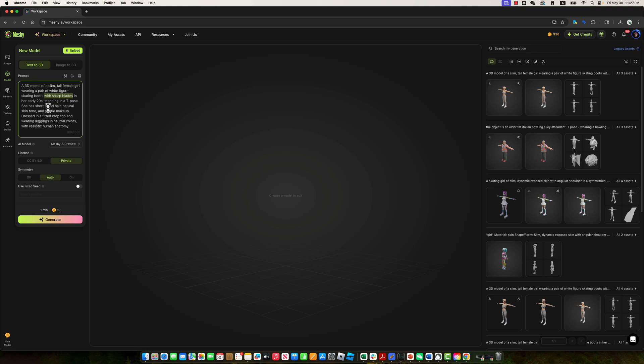She has short blonde hair, a natural skin tone, subtle makeup, and is dressed in a fitted crop top and neutral-colored leggings. The model should also feature realistic human anatomy. This is our full text prompt, let's see how it turns out.